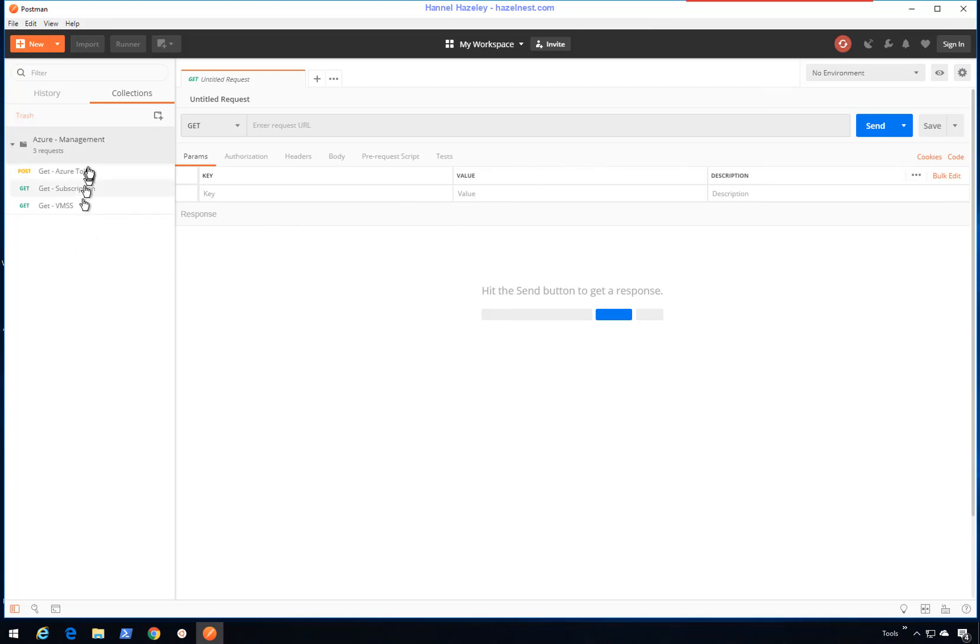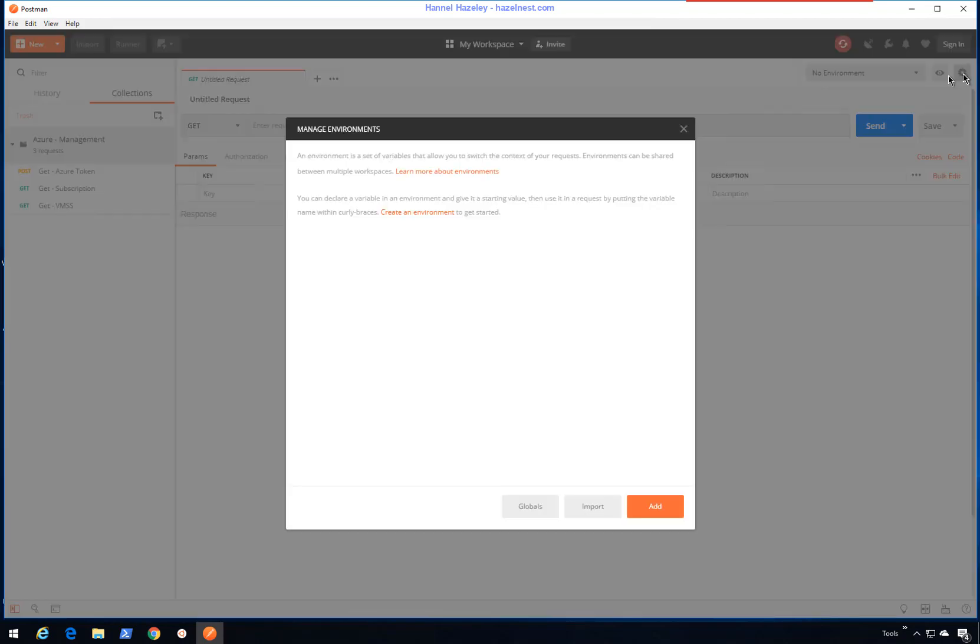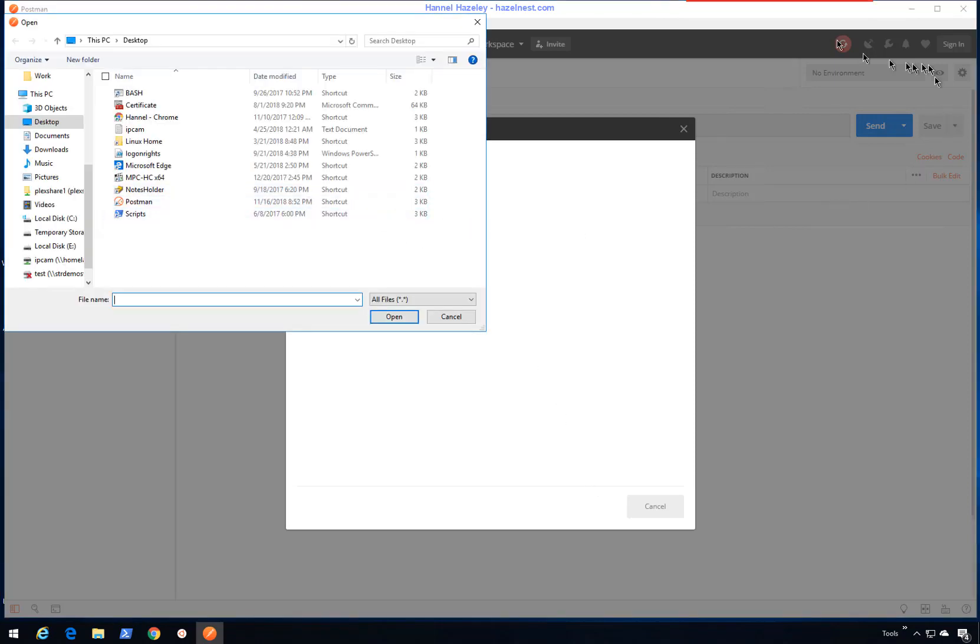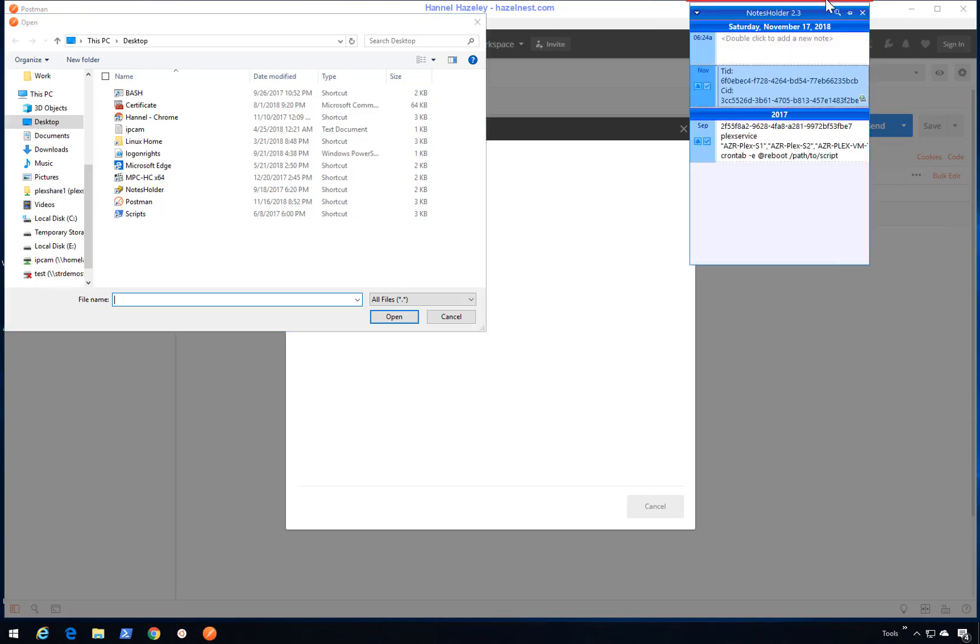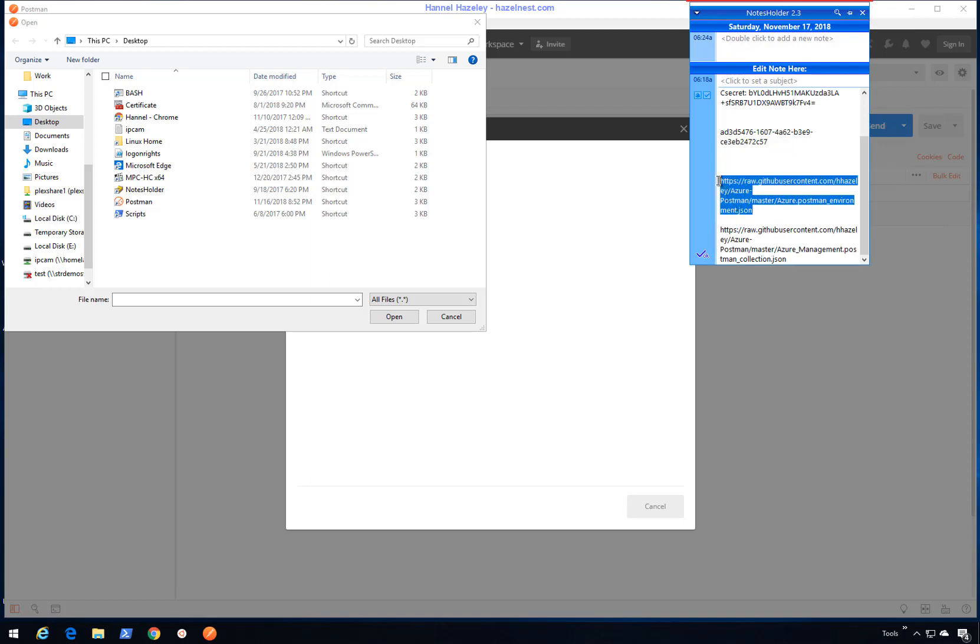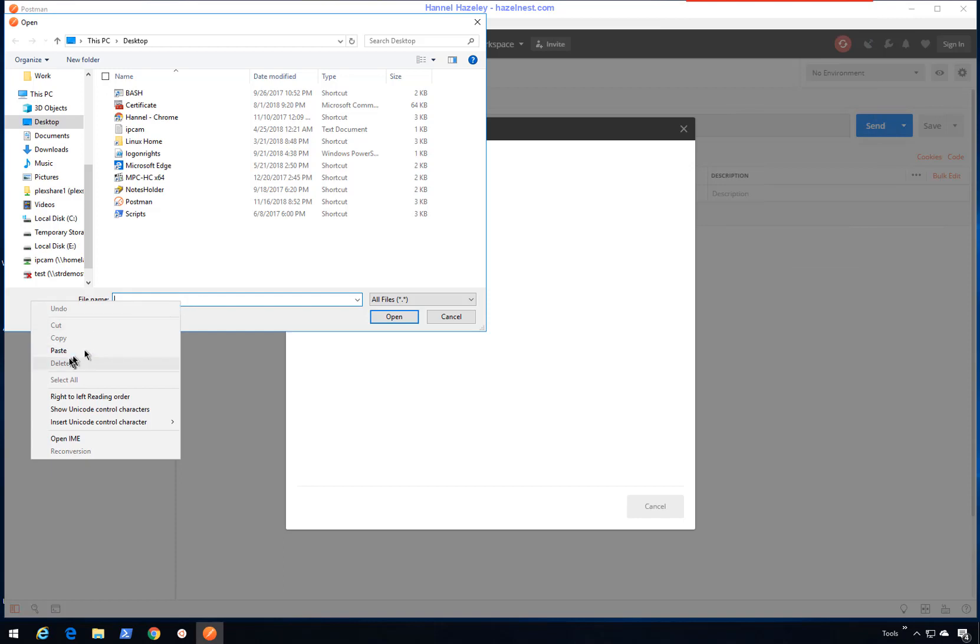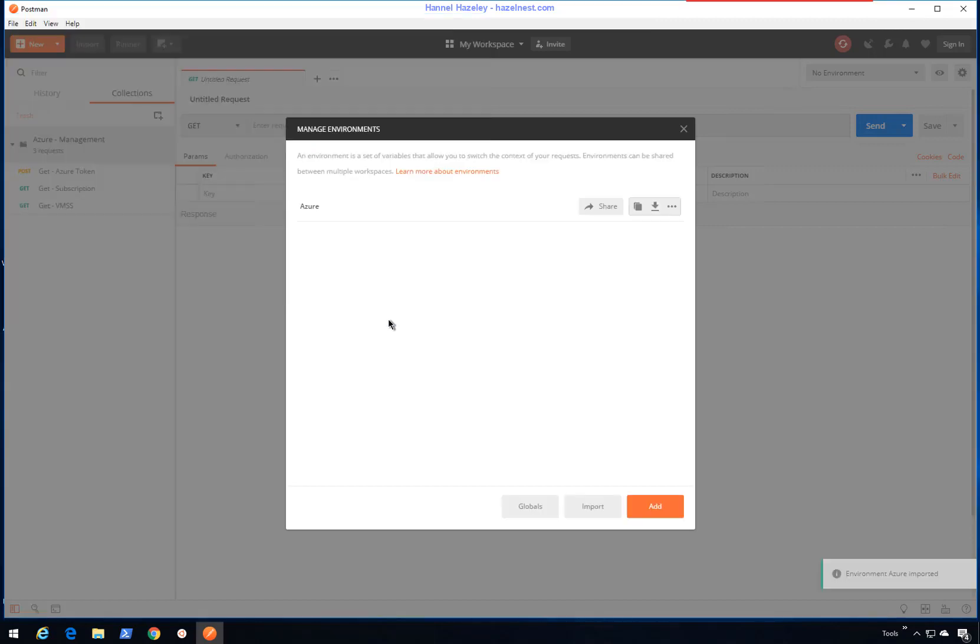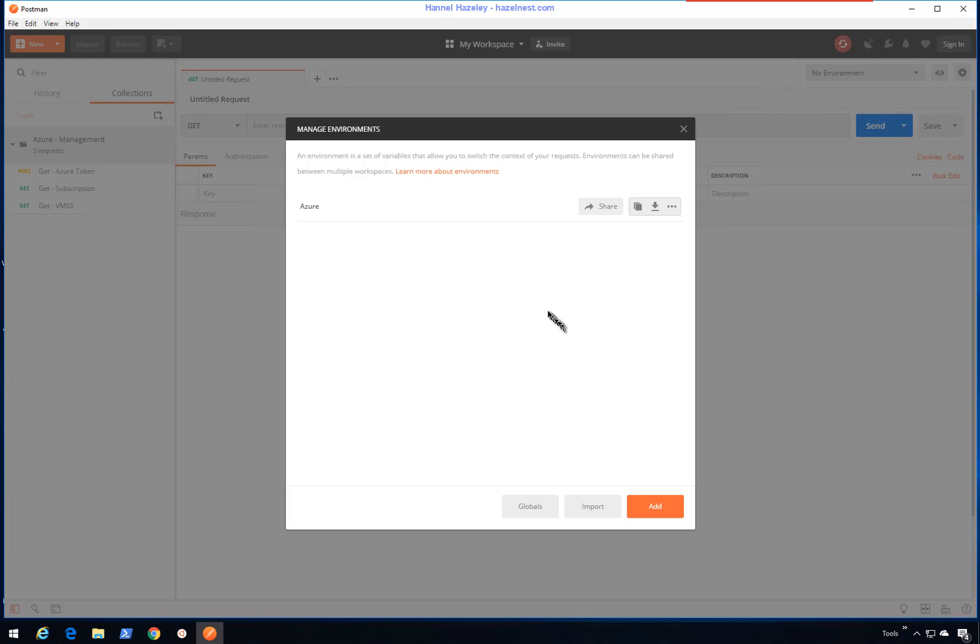Next, before I can use anything here, I want to also import an environment. As you can see, there's no environment here. I'll go into manage environment, go to import, choose a file, then copy the same link for the raw file and paste it in there. That will now give me an environment. Now while I'm in here, this is the Azure environment. This is where I want to put the information.